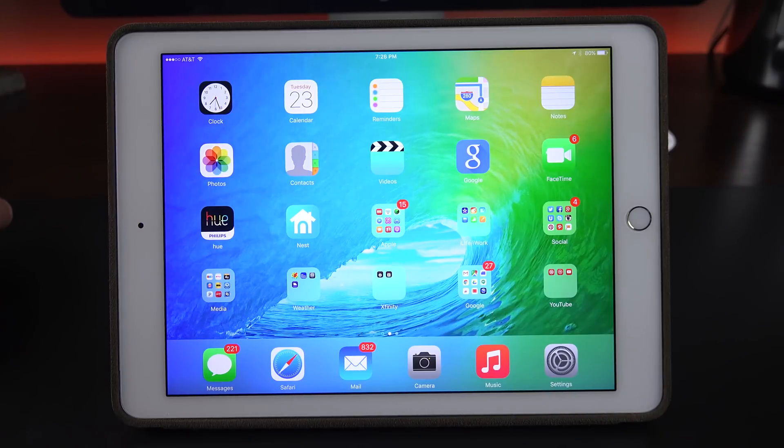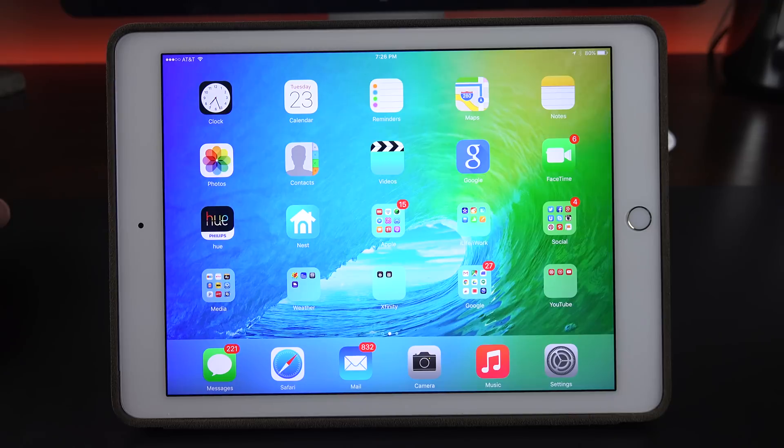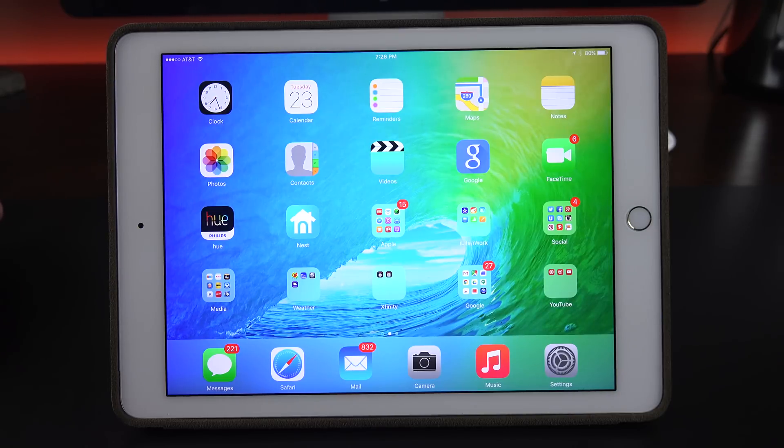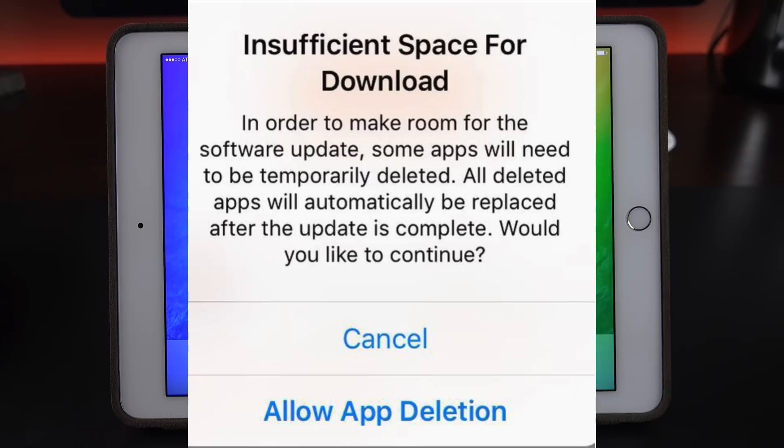Another feature discovered with the second beta, but was originally available on the first beta, is automatic app deletion and reinstall. If you're running out of space on your phone to install the latest software update, you'll actually get the option to temporarily delete apps to make room for the download. And once the software update has been installed, it'll automatically restore the apps.